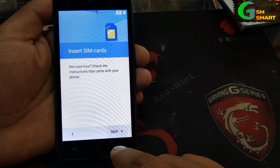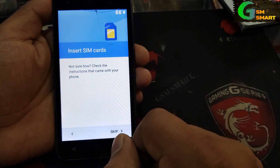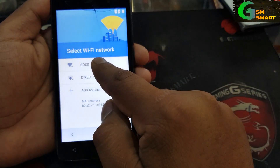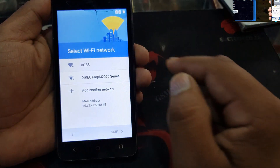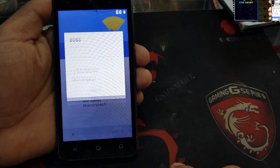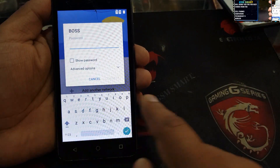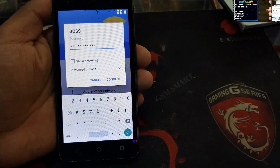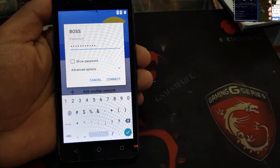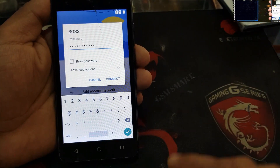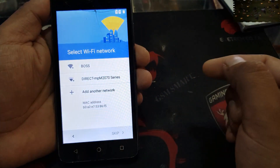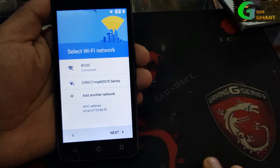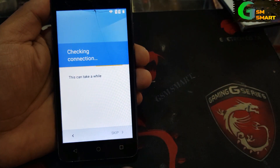If you don't have a SIM card just keep it as is, and then you must connect with your Wi-Fi network. I'm gonna connect with mine — I'm just gonna put the password. I have entered my password now and I'm gonna connect. We are now connected with the Wi-Fi network.